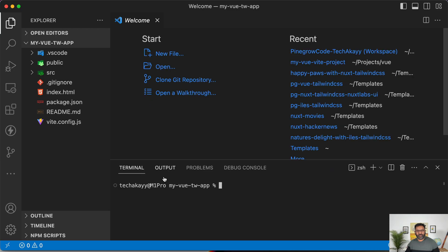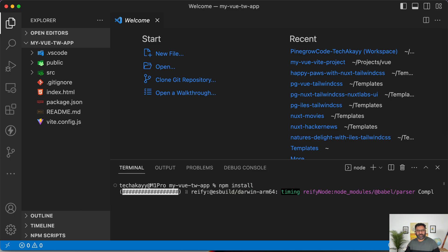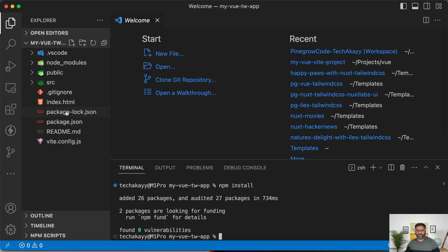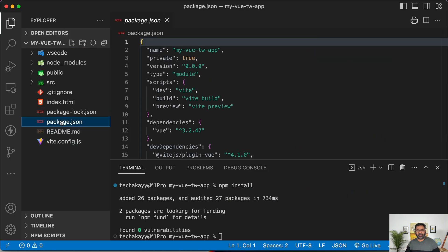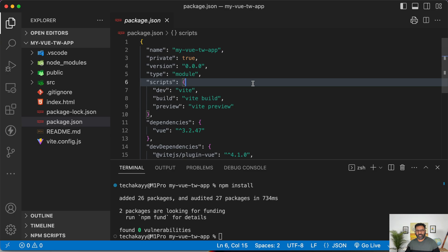Let's open the terminal again and first install our dependencies with npm install. That should install all the dependencies listed in package.json.